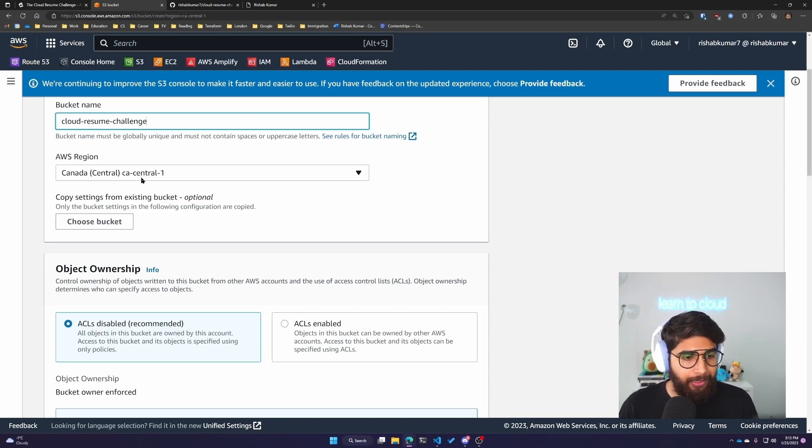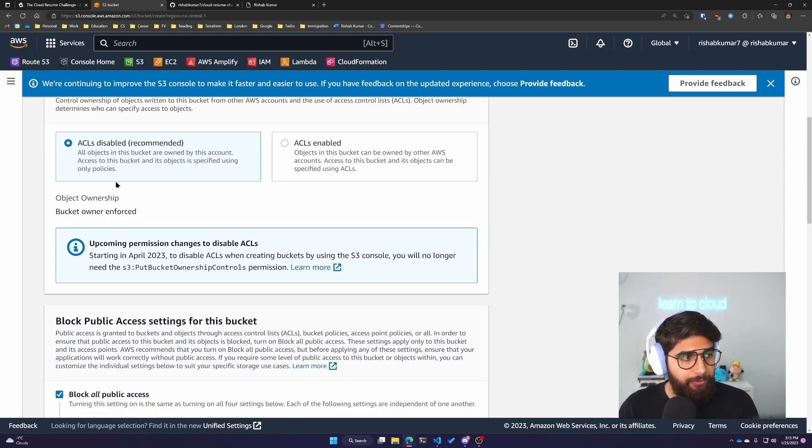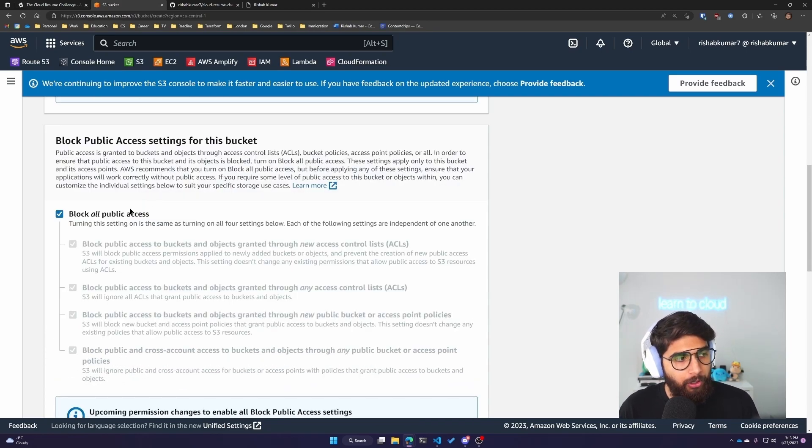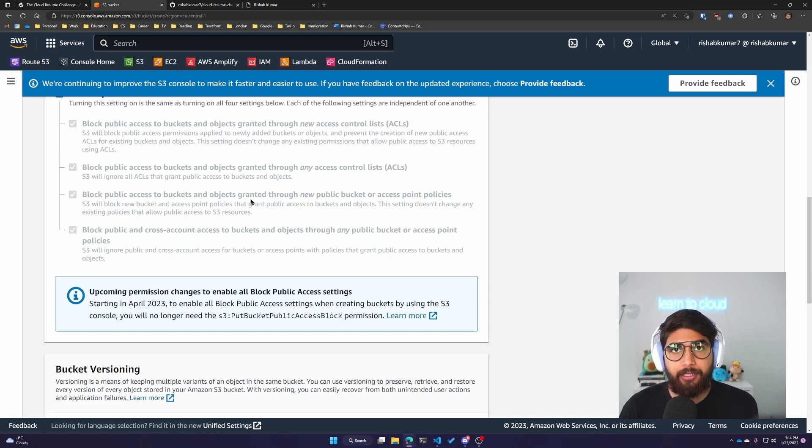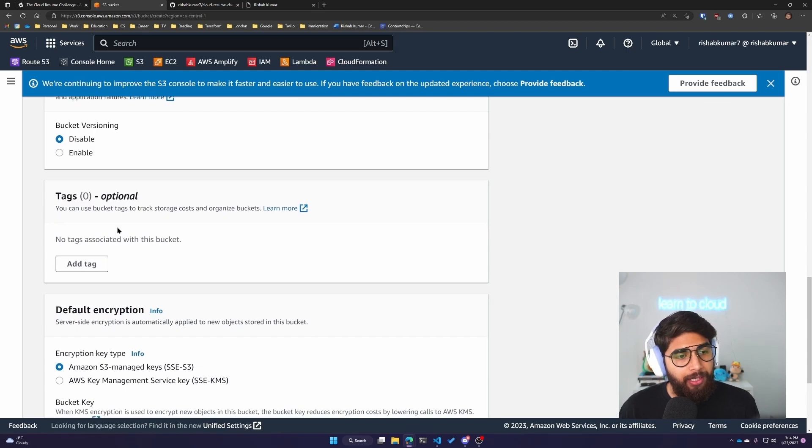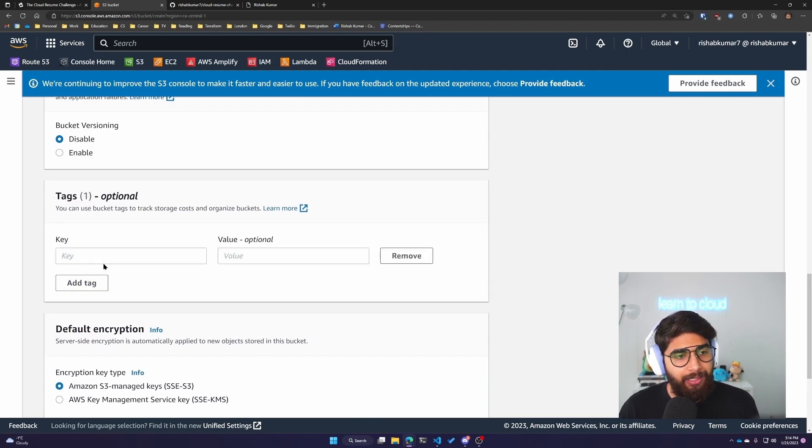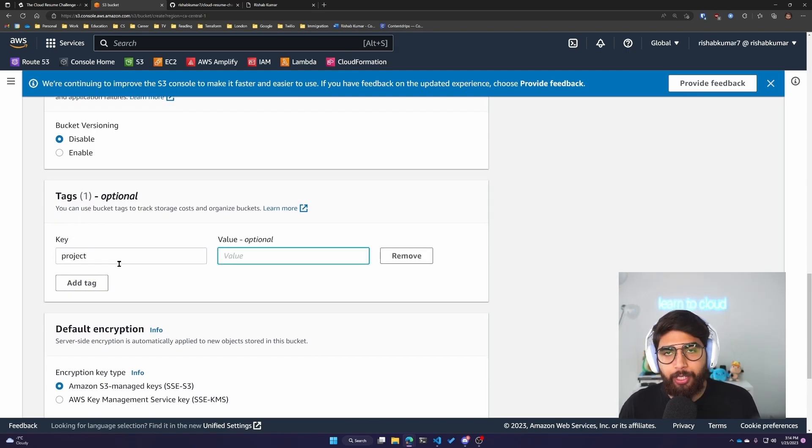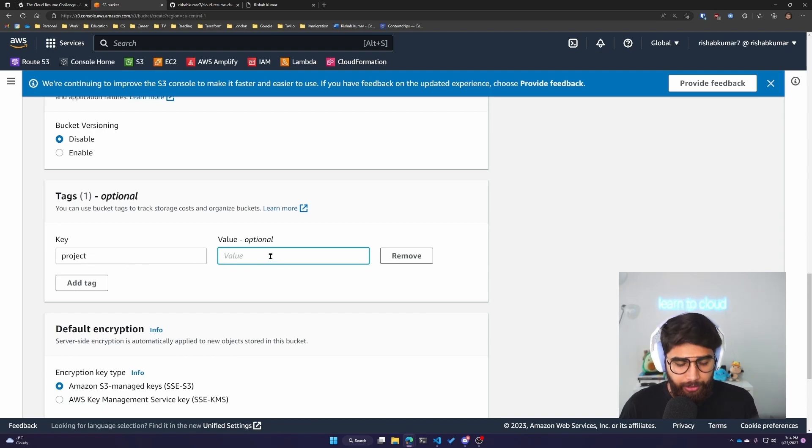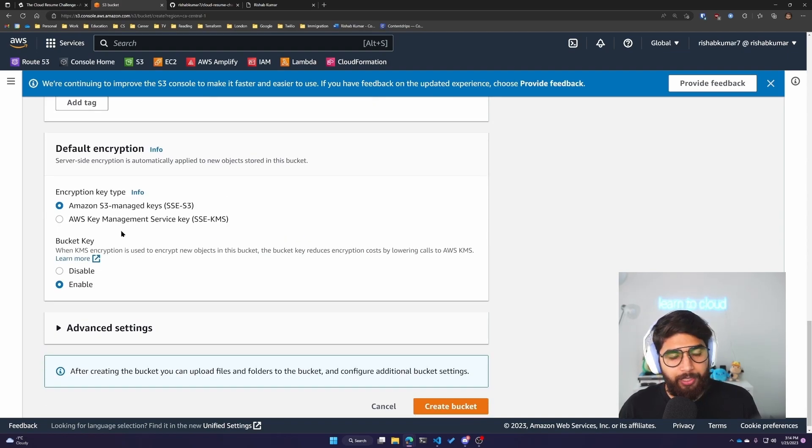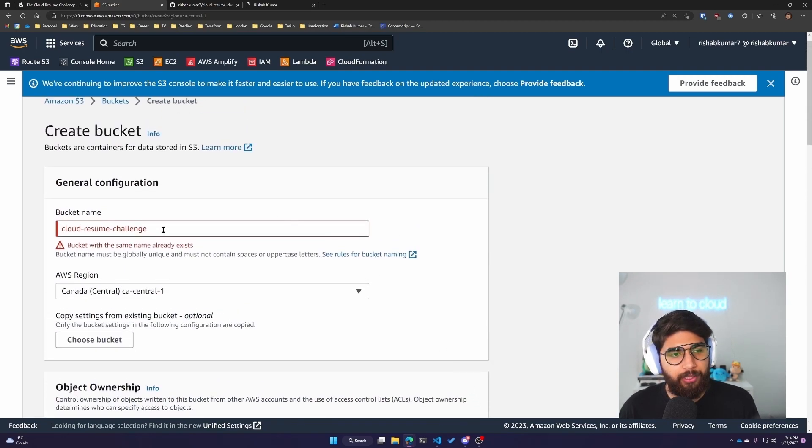For object ownership, we'll leave ACLs disabled. We'll also block all public access, so the bucket itself is not accessible publicly. For bucket versioning, we'll leave it disabled. For tags, I'll add a tag saying project, Cloud Resume Challenge. For encryption, we can leave it to default and click on Create Bucket.